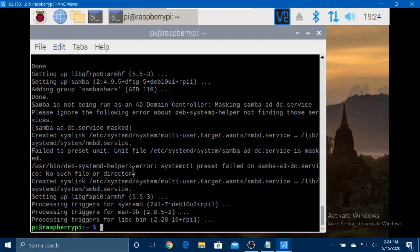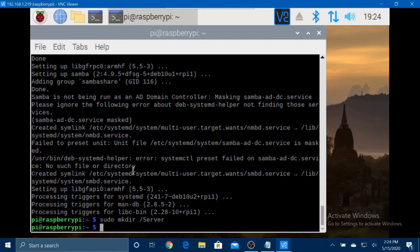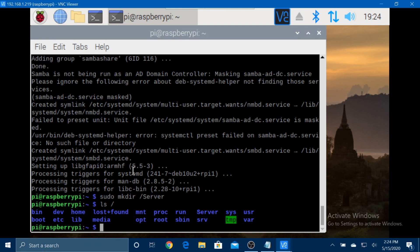Okay, now that that's finished, you have to make a new directory in the root. So type sudo mkdir forward slash anything you like. So I'm going to call it server.